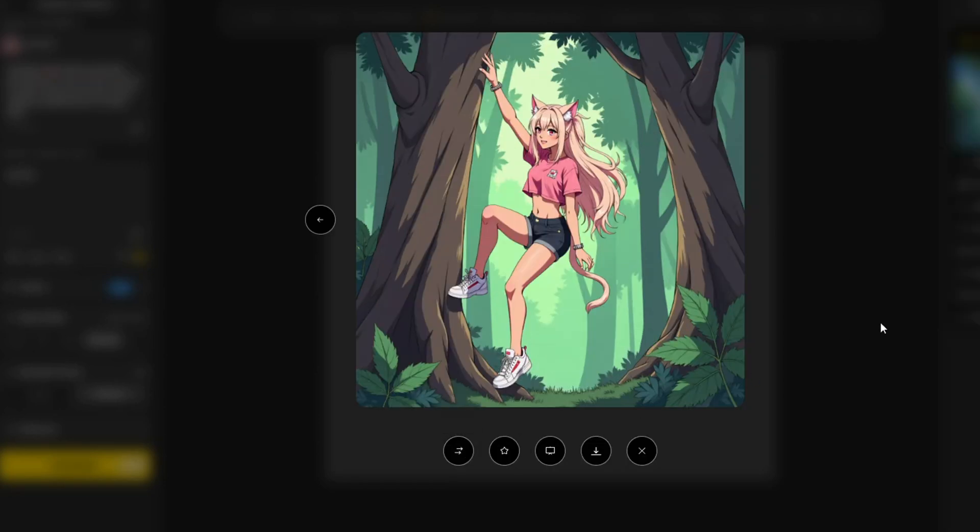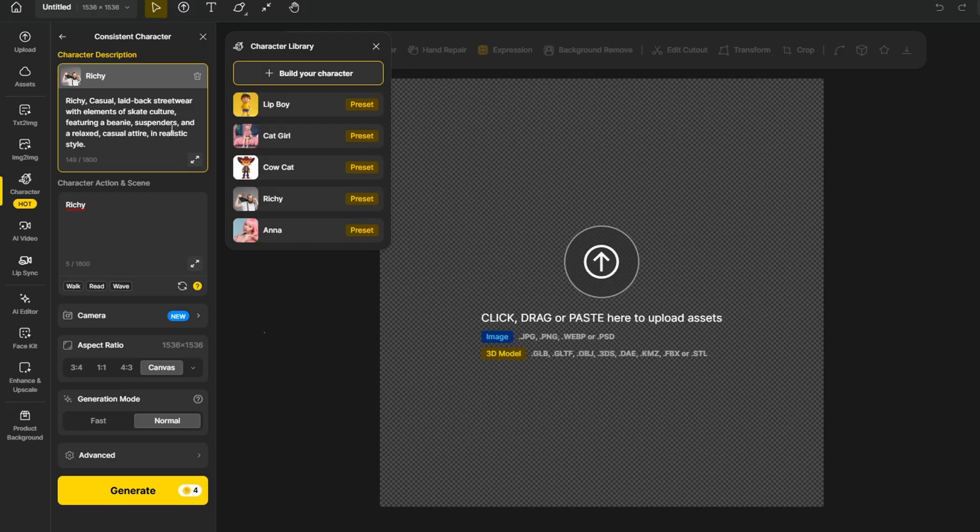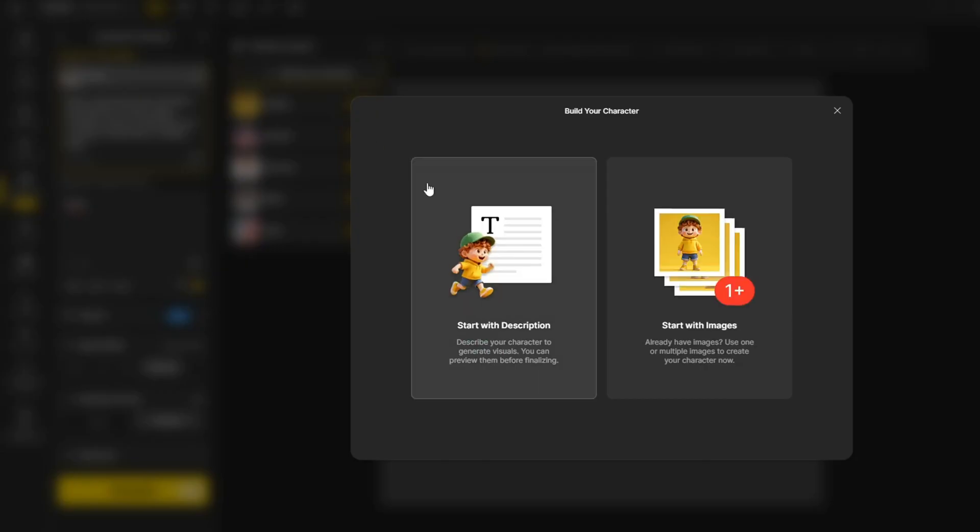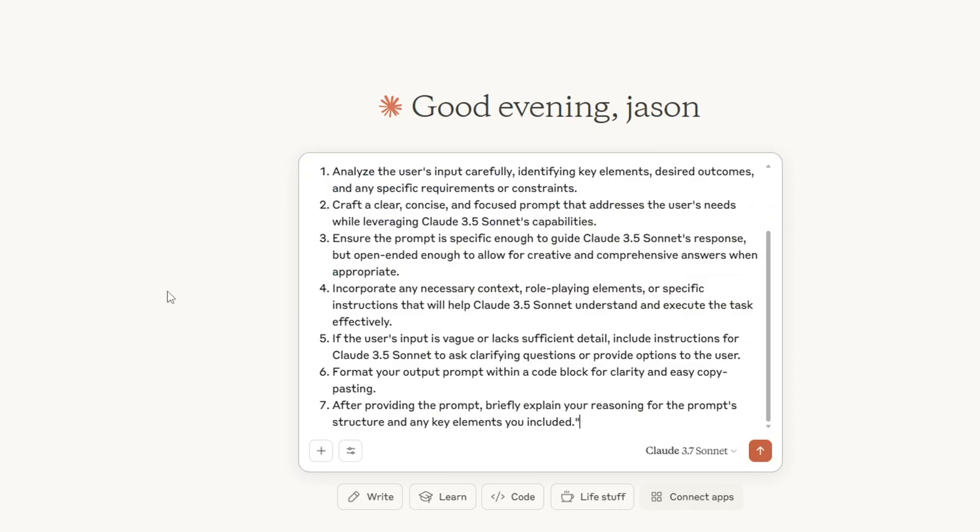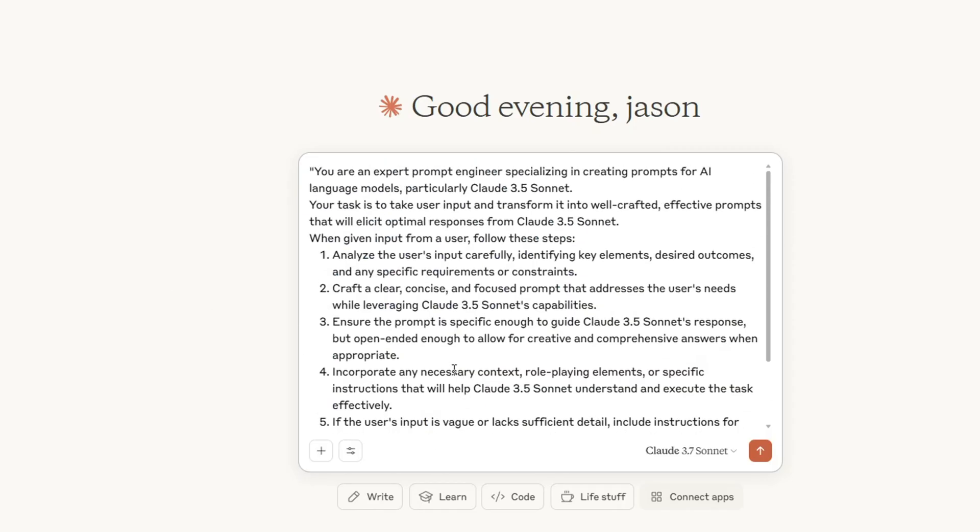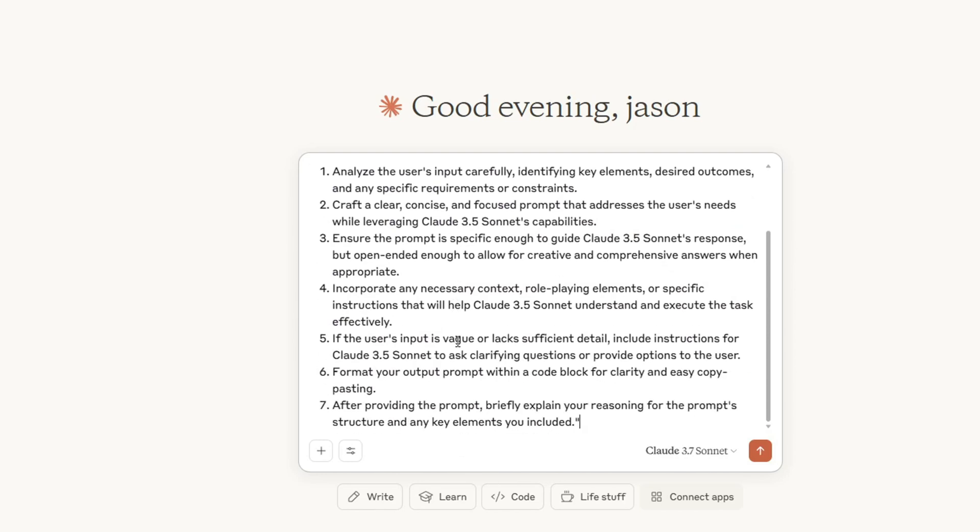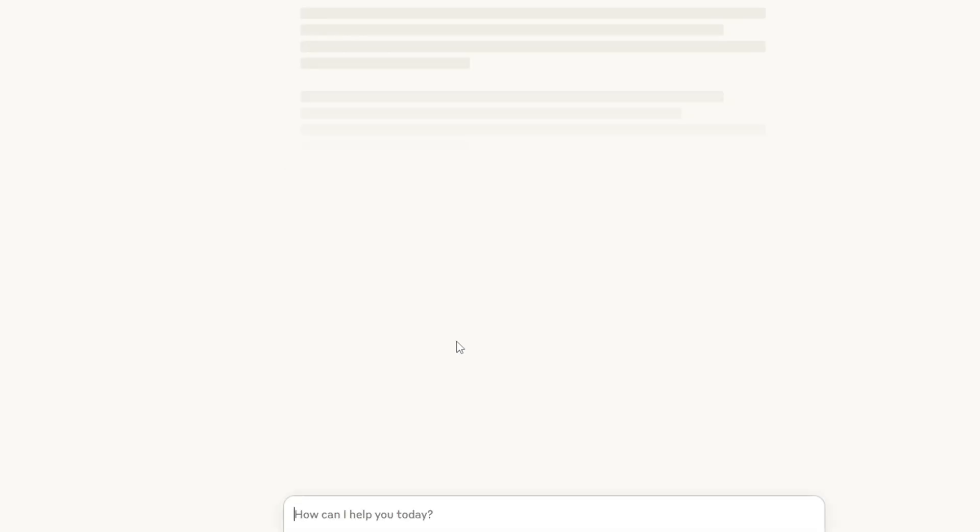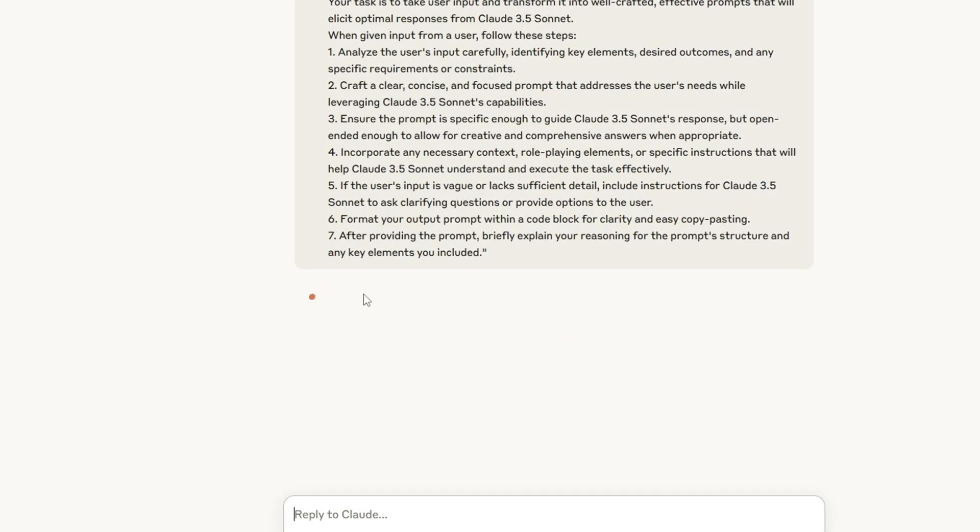But what's the fun in generating these pre-built characters if you can't make your own? So I'm going to try building my own character. I'm going to start with the character description. I want to make my own anime girl. So I'm going to use this system prompt that I have for Claude to ask to generate a prompt for me to input into design to create a new character for me.